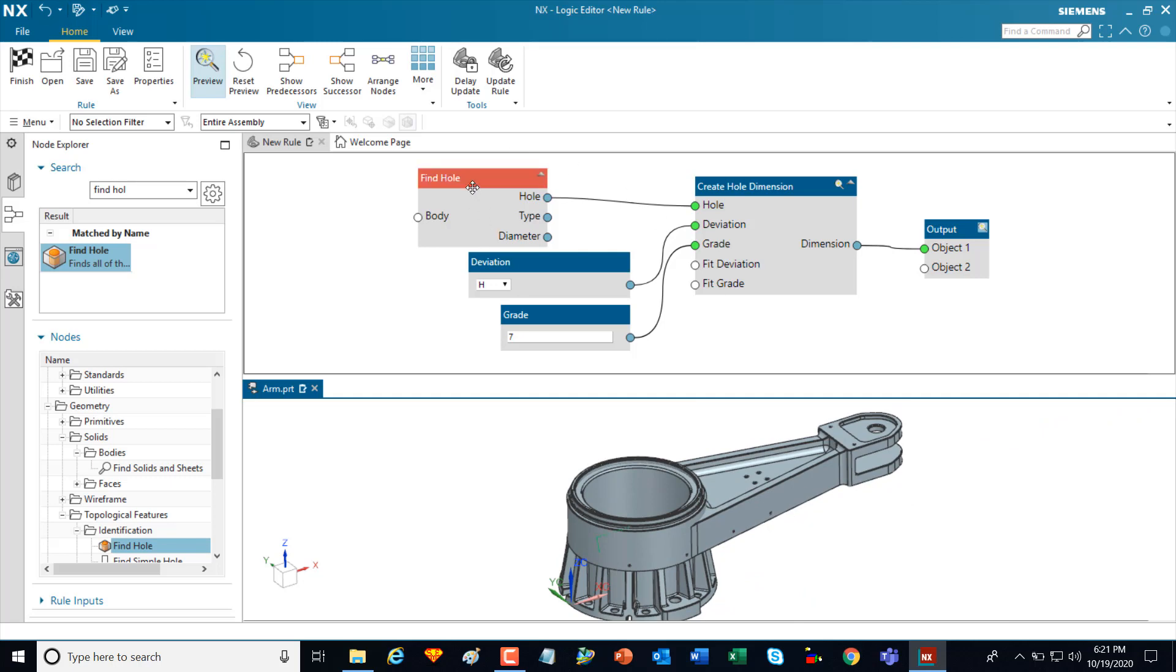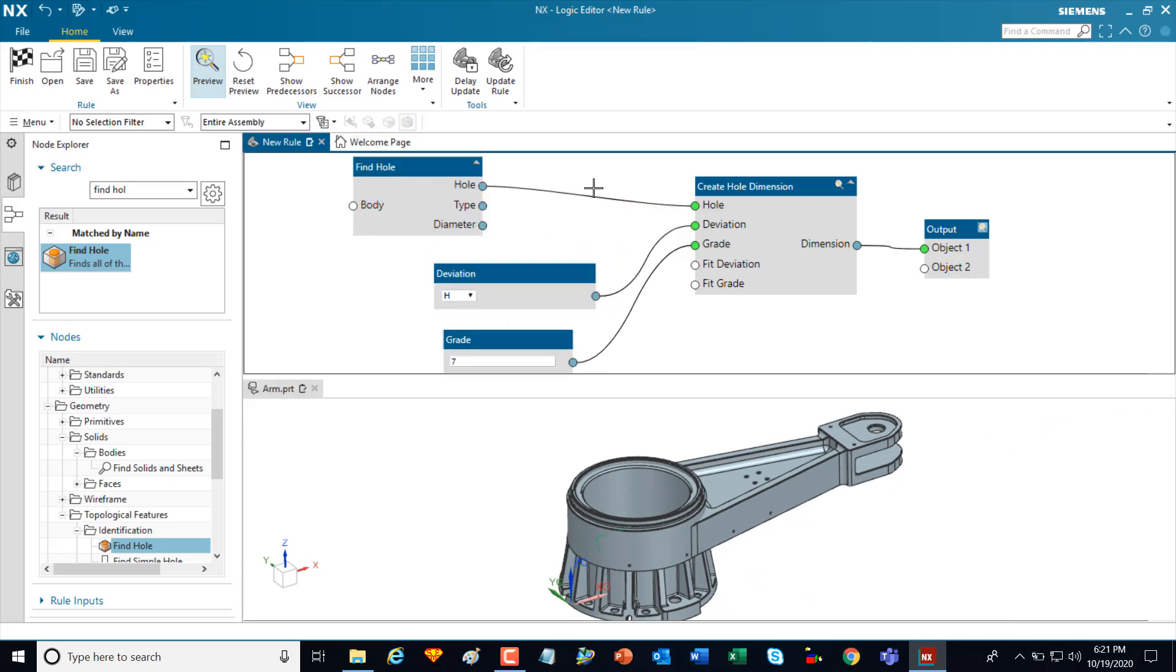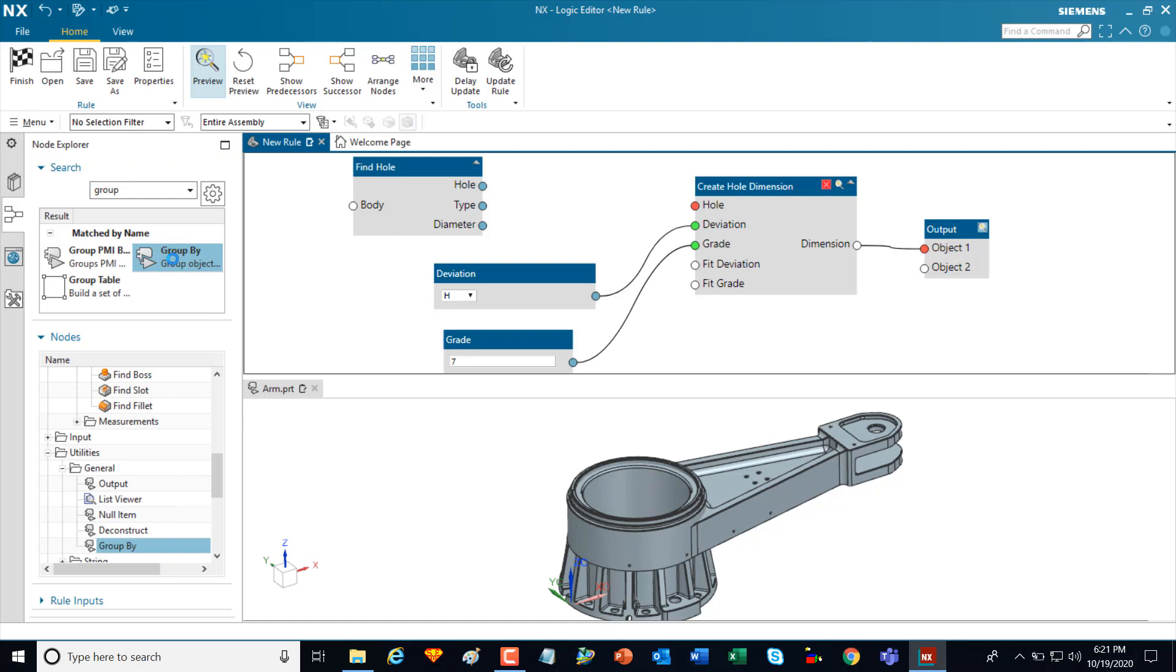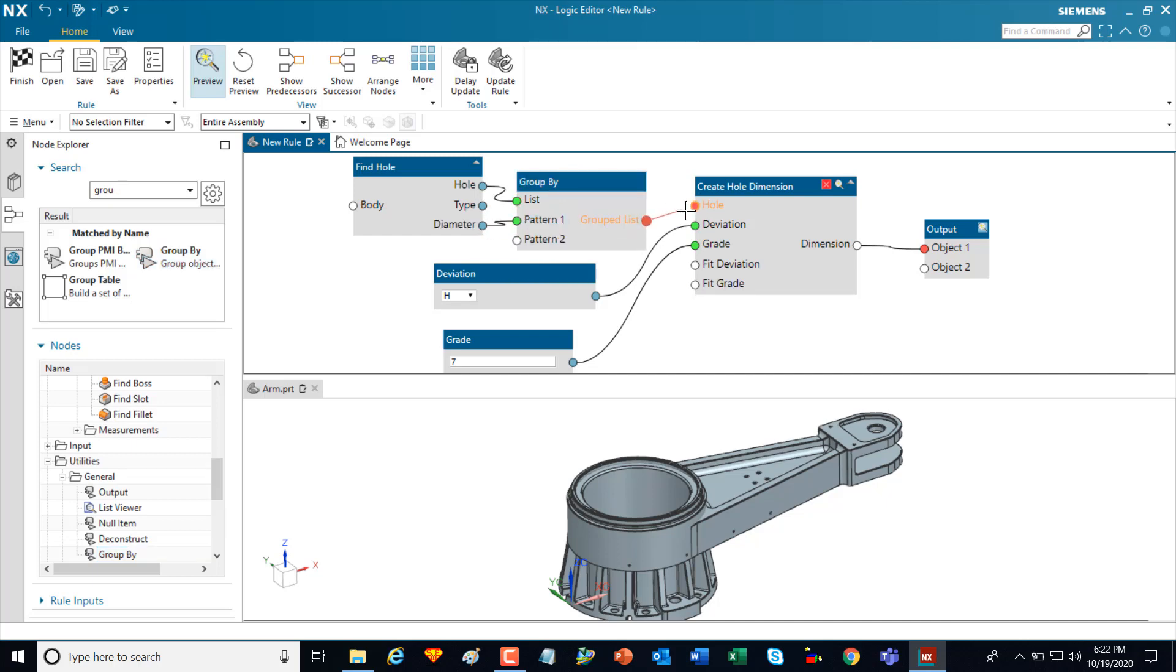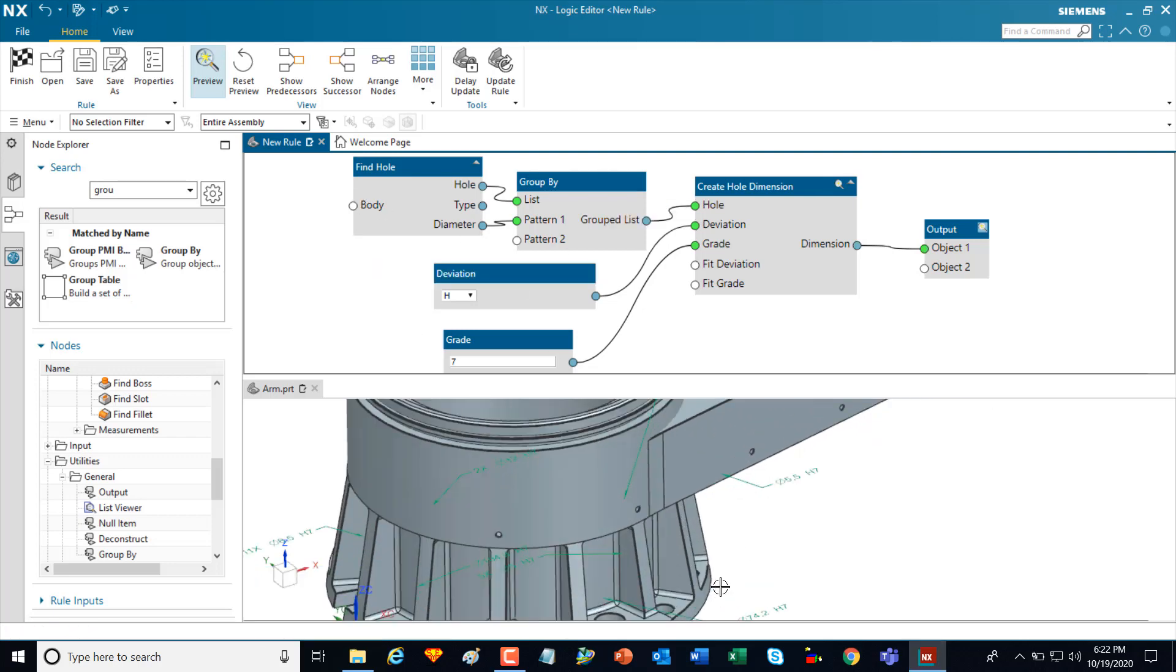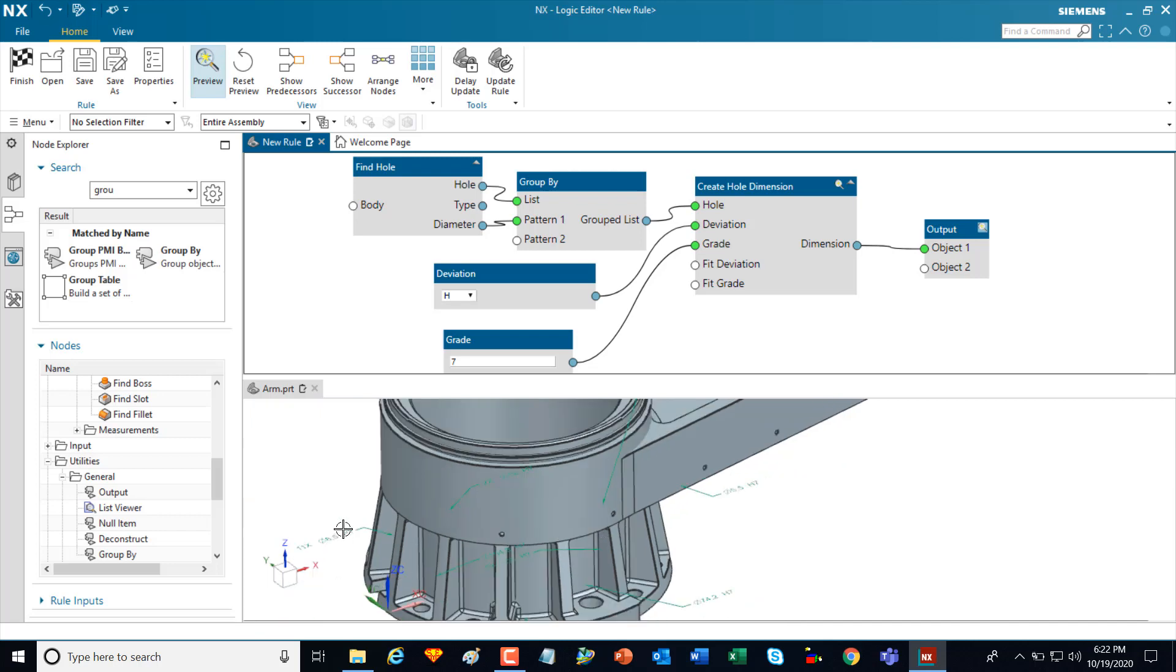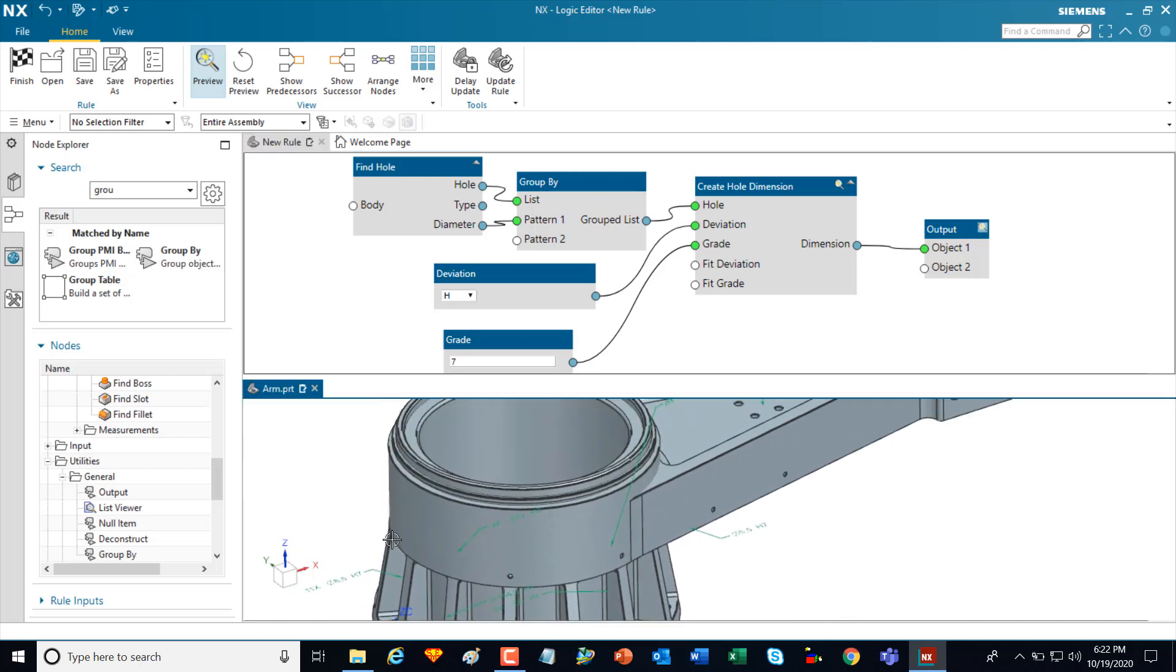So what I can do is edit this rule to reflect that. I'll remove this connector and I'll add a group by node. Group by will allow me to group the like objects together. In this case, I'm going to group the holes into a list and group them by the diameter. And when I do that and then connect this, this will go out and create all the individual PMIs based on the diameters. And you can see all of the individual PMI are created on all the individual holes.